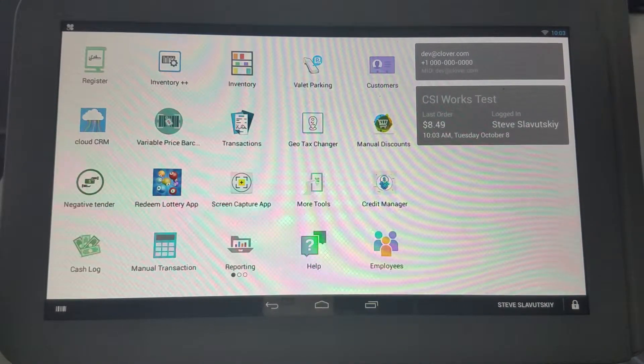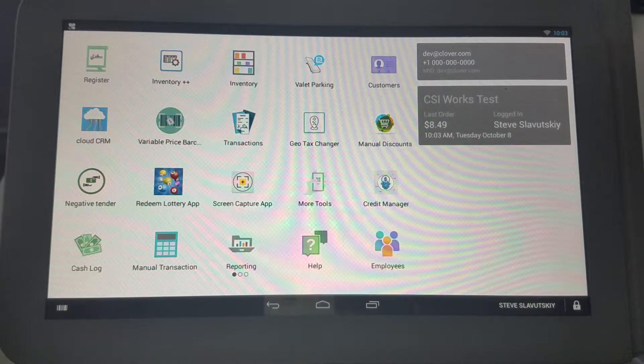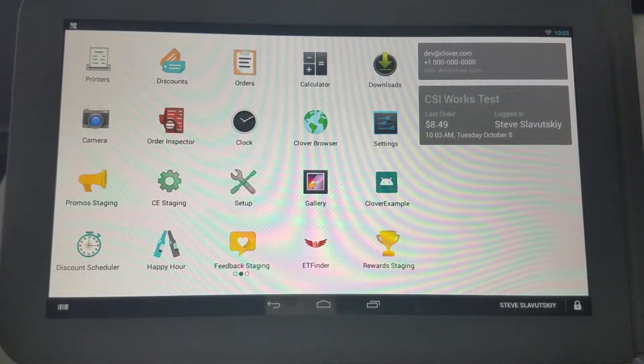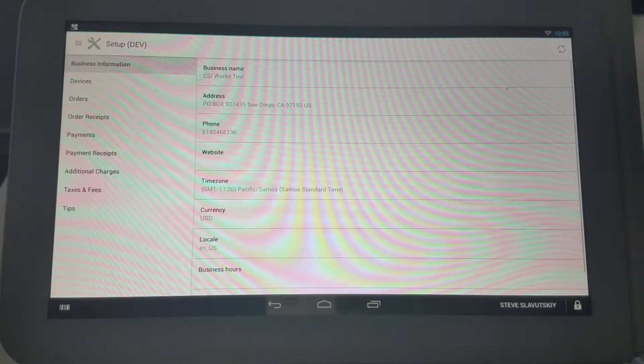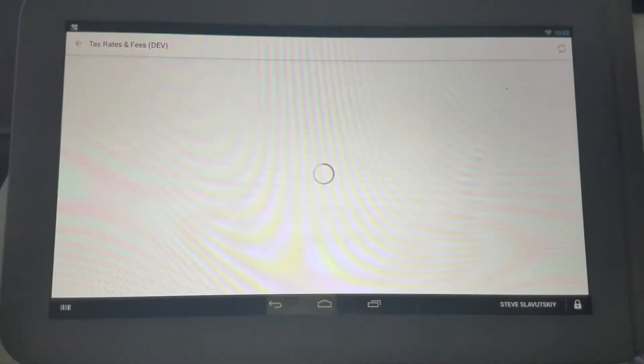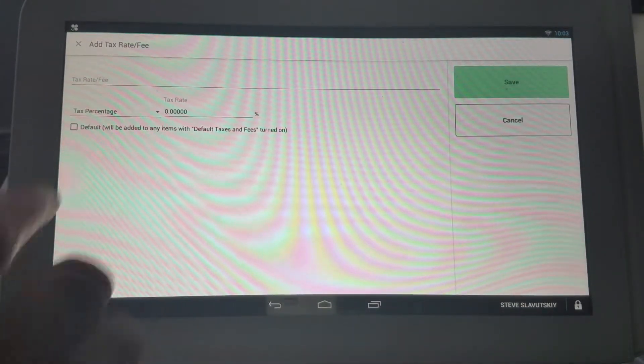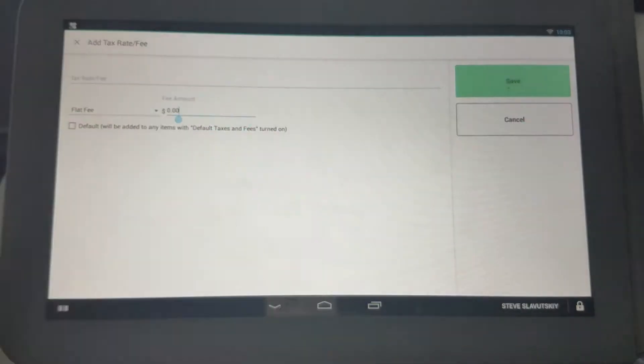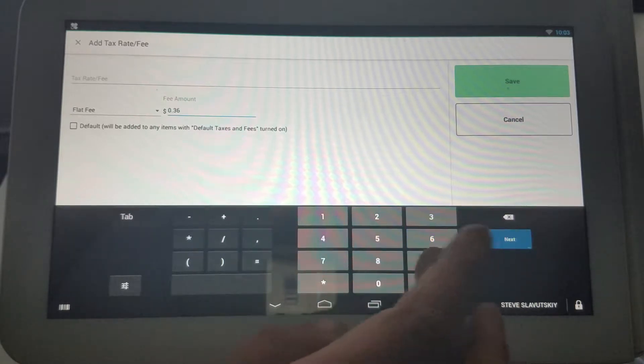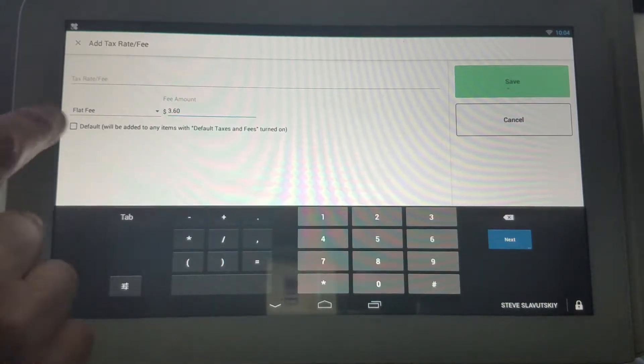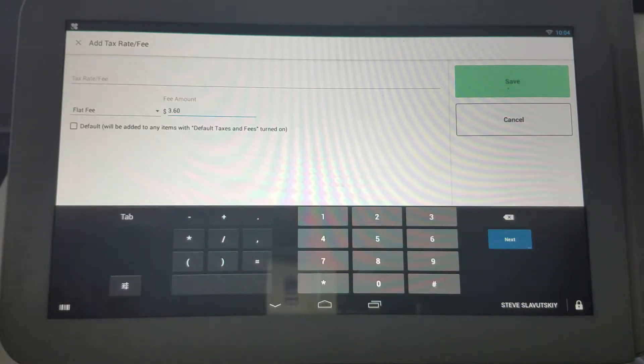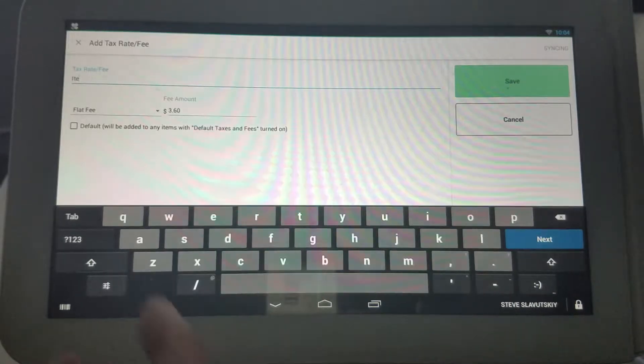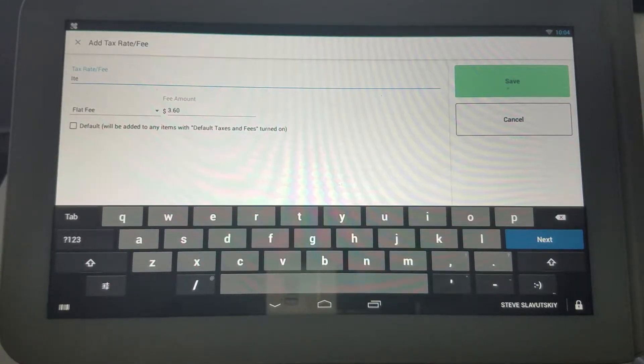First let me quickly demonstrate what Clover can do on its own without any involvement from third-party apps. If you go to Setup, you have Taxes and Fees, and in Taxes and Fees you can set up a flat fee. That flat fee can be expressed as a dollar amount and it can never be expressed as a percentage, and this item fee can be set up and added to any item.